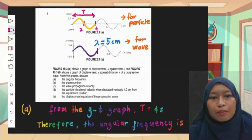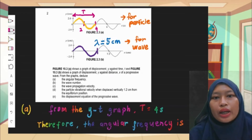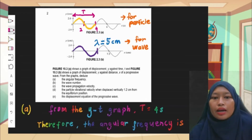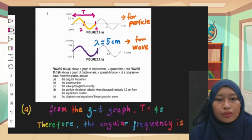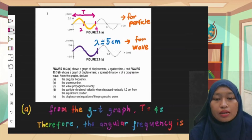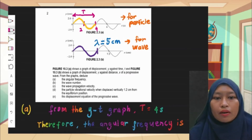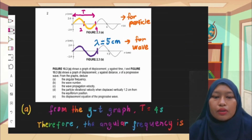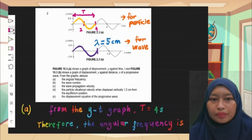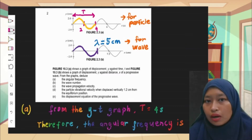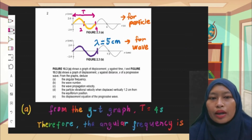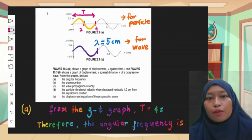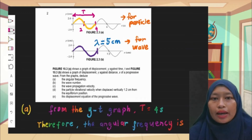Now let's see number two. Figure 2.3a shows a graph of displacement against time, and Figure 2.3b shows a graph of displacement against distance for a progressive wave. From the graphs, deduce: the angular frequency, wave number, wave propagation velocity, particle vibrational velocity, and the displacement equation. Notice there are two types of graphs: y against t is for the particle, and y against x is for the wave.